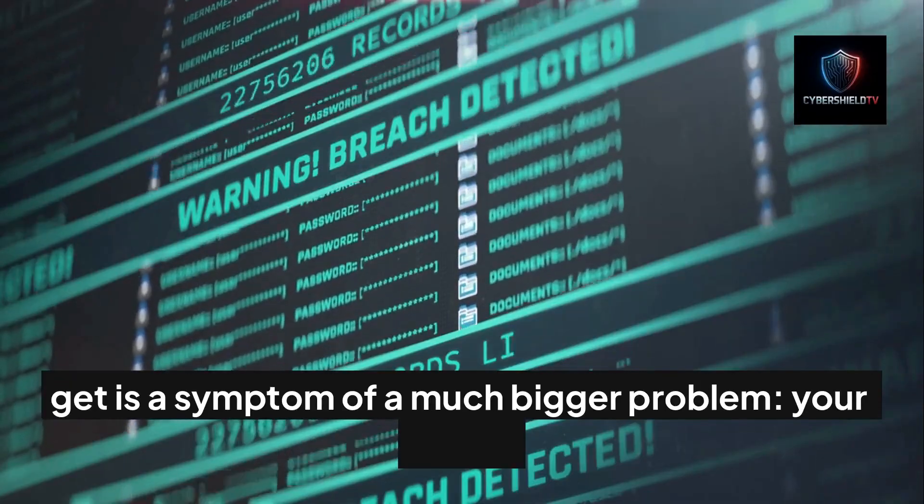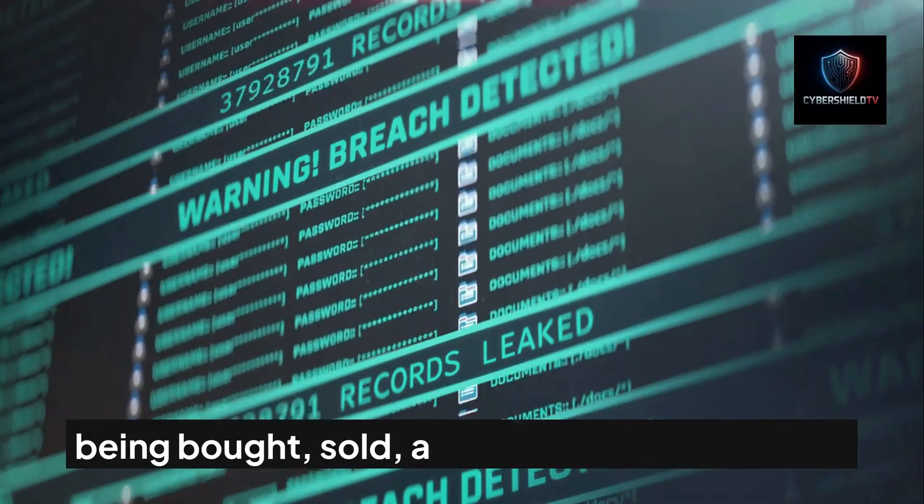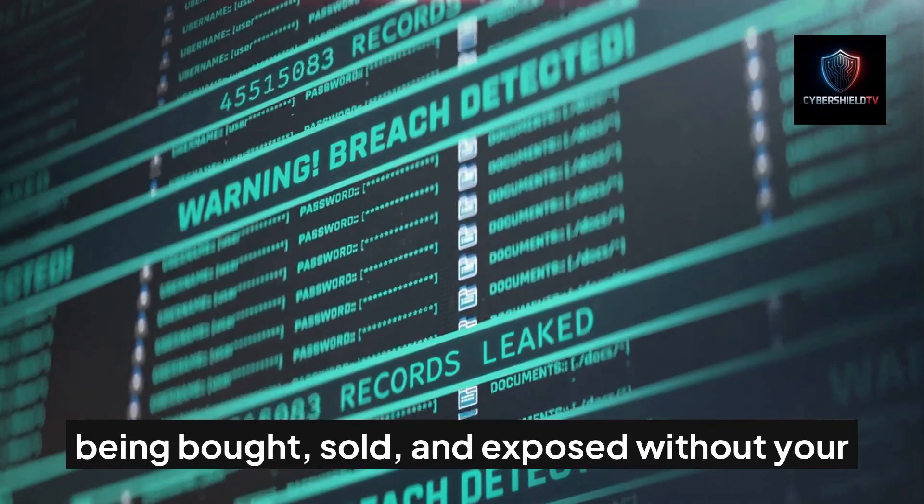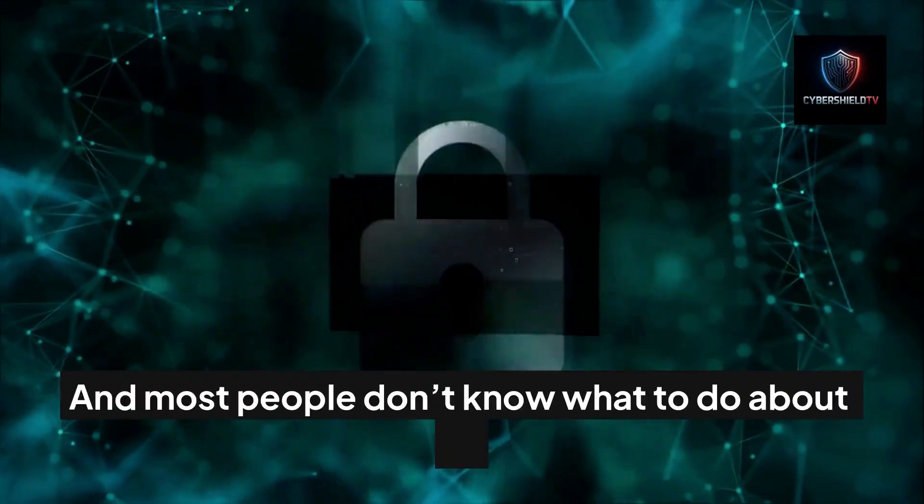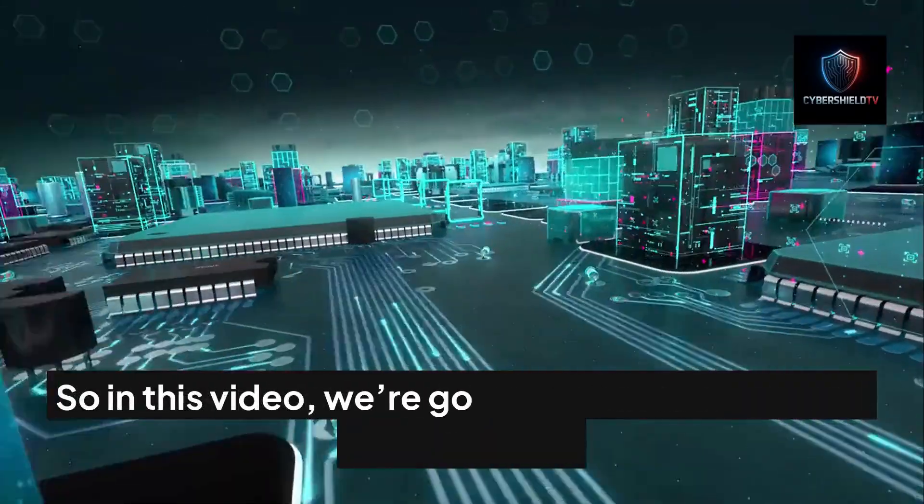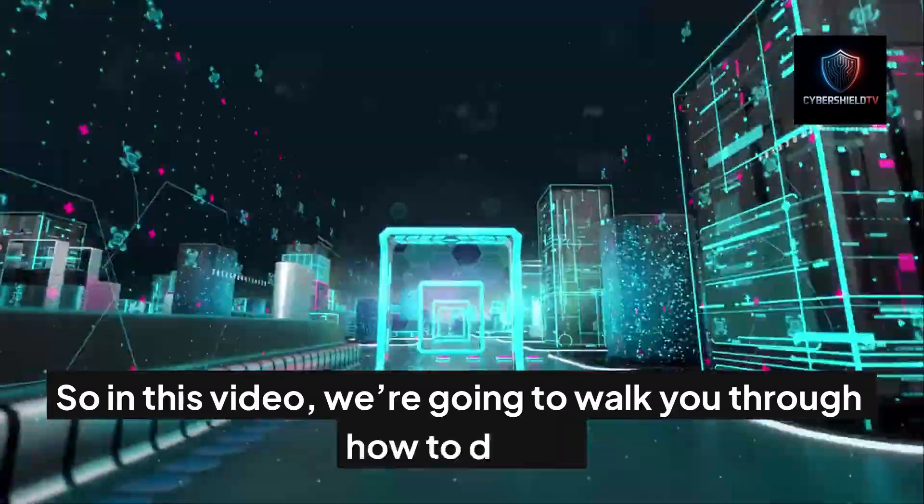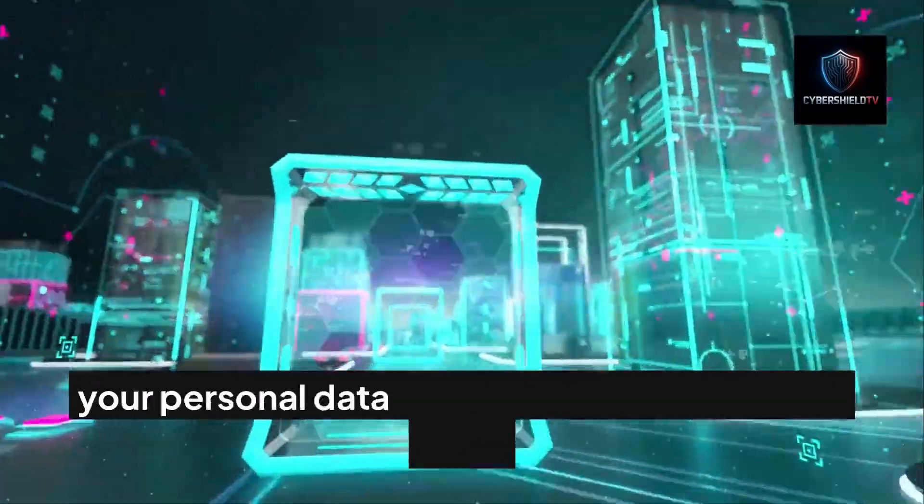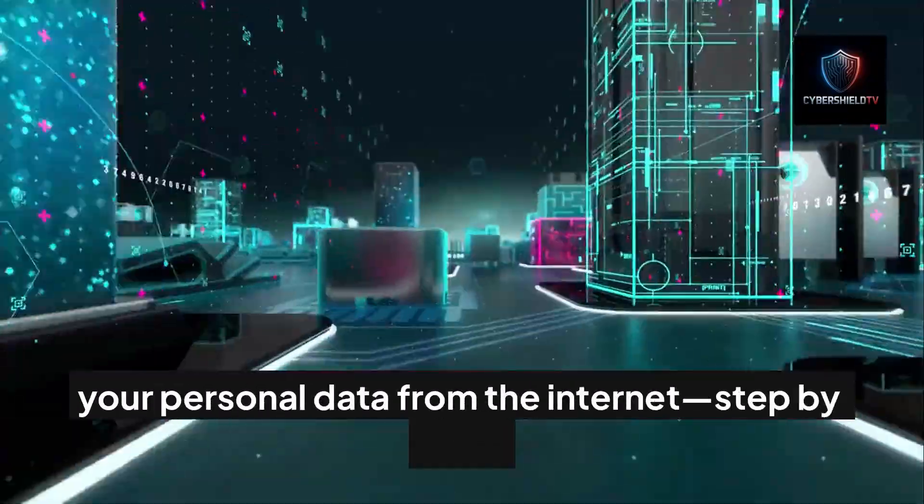symptom of a much bigger problem: your data is being bought, sold, and exposed without your permission. And most people don't know what to do about it. So in this video, we're going to walk you through how to delete your personal data from the internet, step by step.